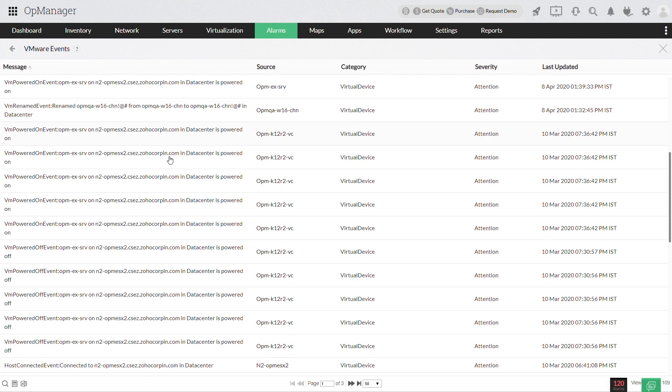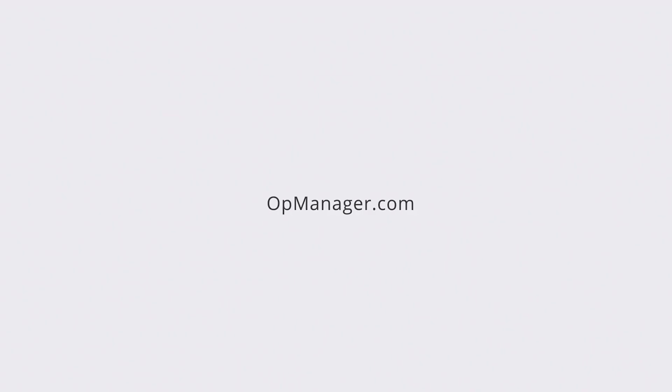That's it for now. For more information on managing VMware alerts in OpManager, refer to the link in the description below. Thanks for watching. Hope you have learned something new today. I'll see you all in the next video.